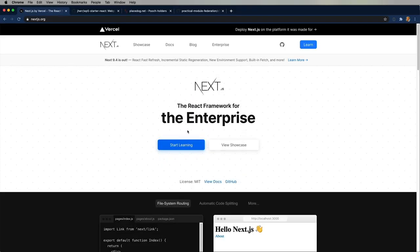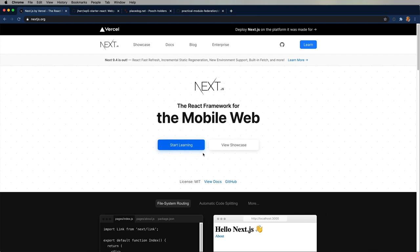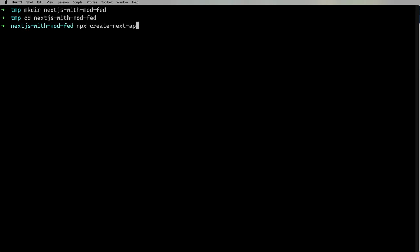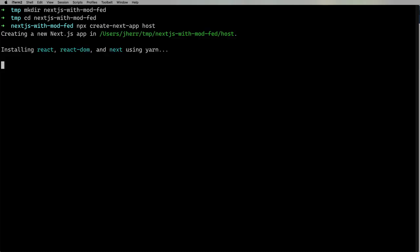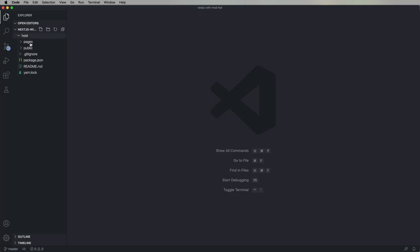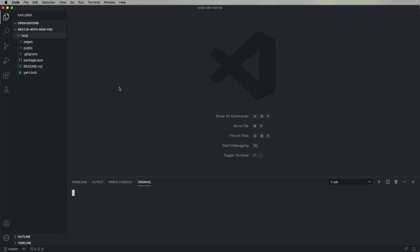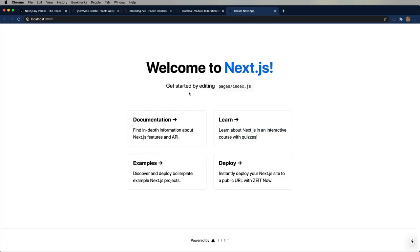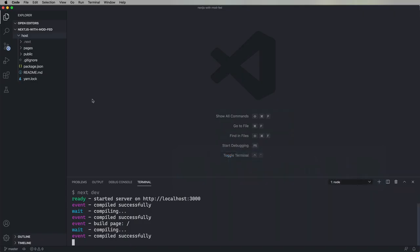So, this is everybody's favorite, Next.js, and is what we're going to experiment with today. Let's make a directory called Next.js with Module Federation, and then we're going to use npx create-next-app to build ourselves a Next App called Host. And let's just go over into VS Code, fire that up, and yep, looks just like a Next App. Awesome.